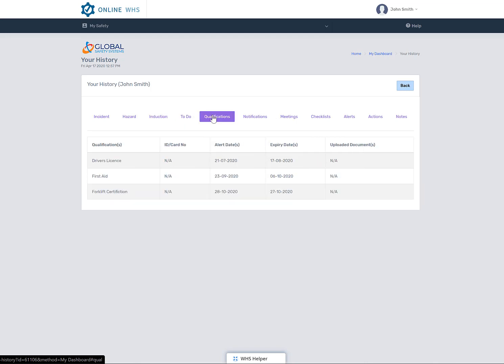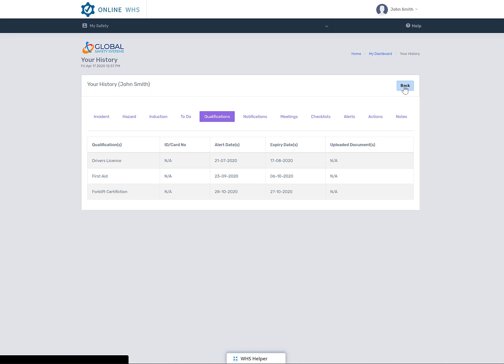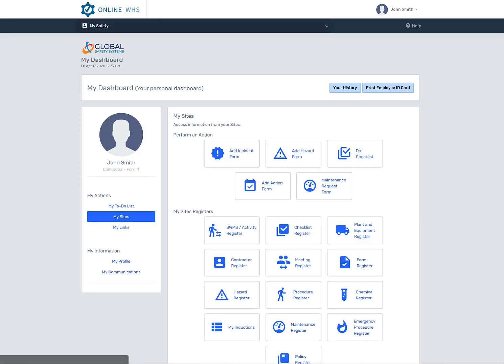You will also see your qualifications and expiry dates. These dates will also highlight in your to-do list. Select Back to go back to the site icon page.